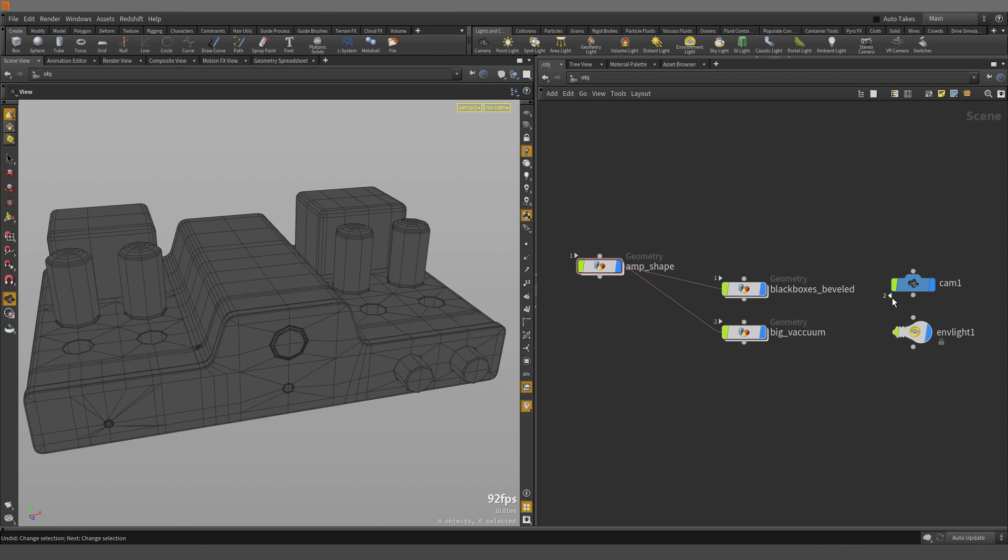Now when you see the triangle pointing away, and you right mouse button click over it, you can see the dependencies that are relying on this node.